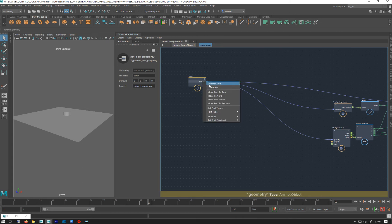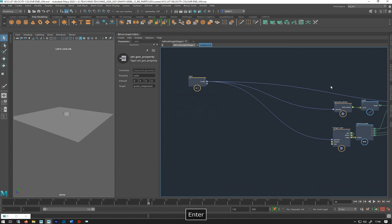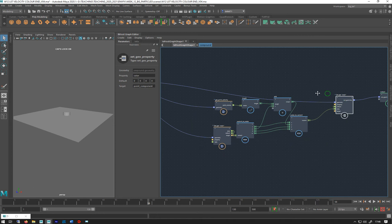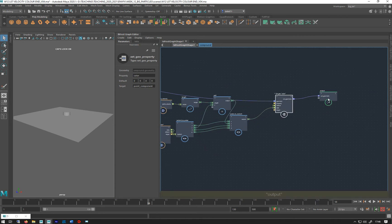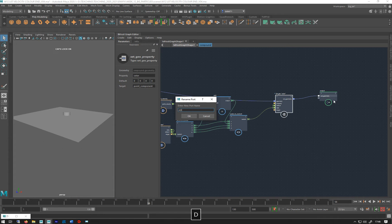I'm just going to call that in geometry, rename the port 'in geo', and then do output, rename port.